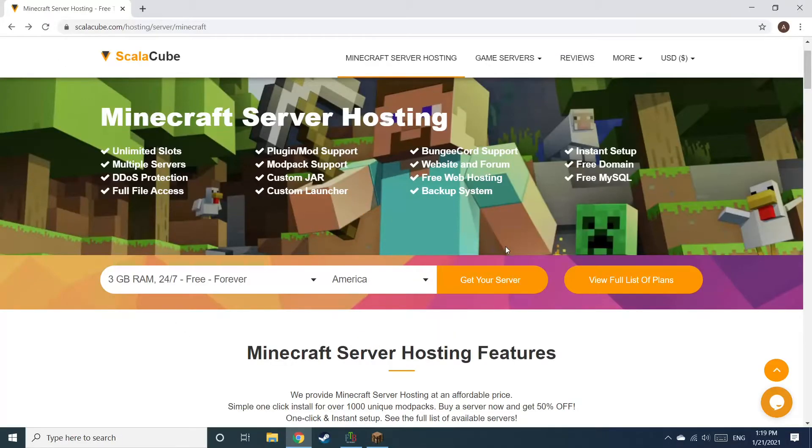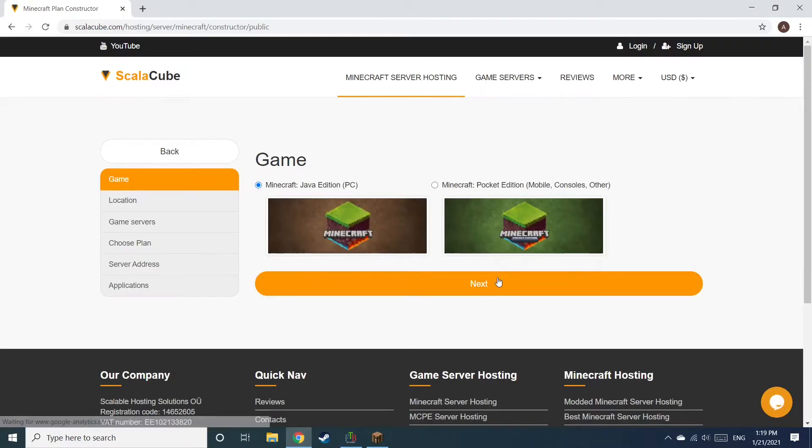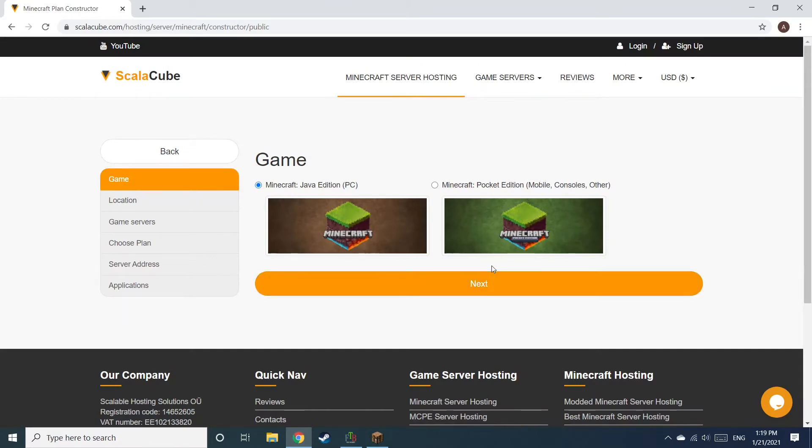The first step is to go to the ScalaCube.com main webpage and click Get Your Server. Select Minecraft and click Next.